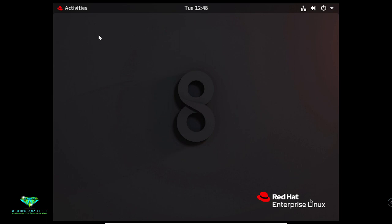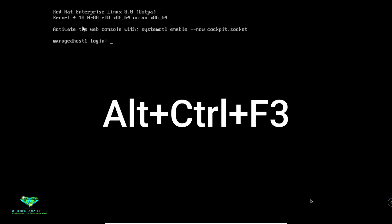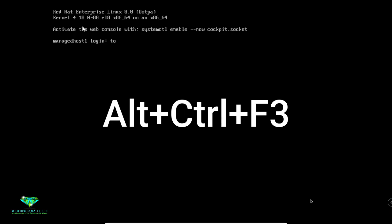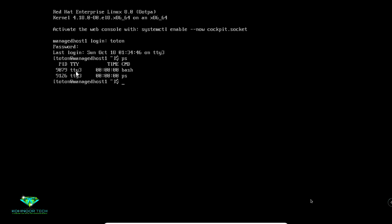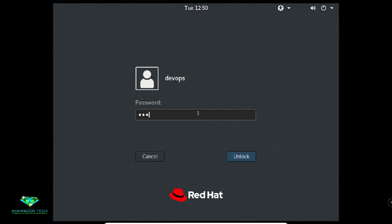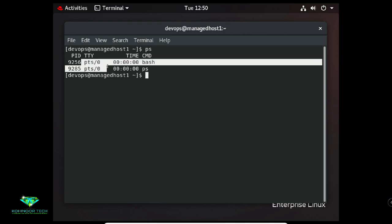However, if that console is in use by an active text login session — not just a login prompt — the next free virtual console is used instead. Now I am logging into a virtual console using Alt+Ctrl+F3. To see which virtual console you are logged in to, type 'ps'. I have logged into TTY3. Now I am going back to my physical console by pressing Alt+Ctrl+F1 and giving the DevOps password. My physical console is named PTS.